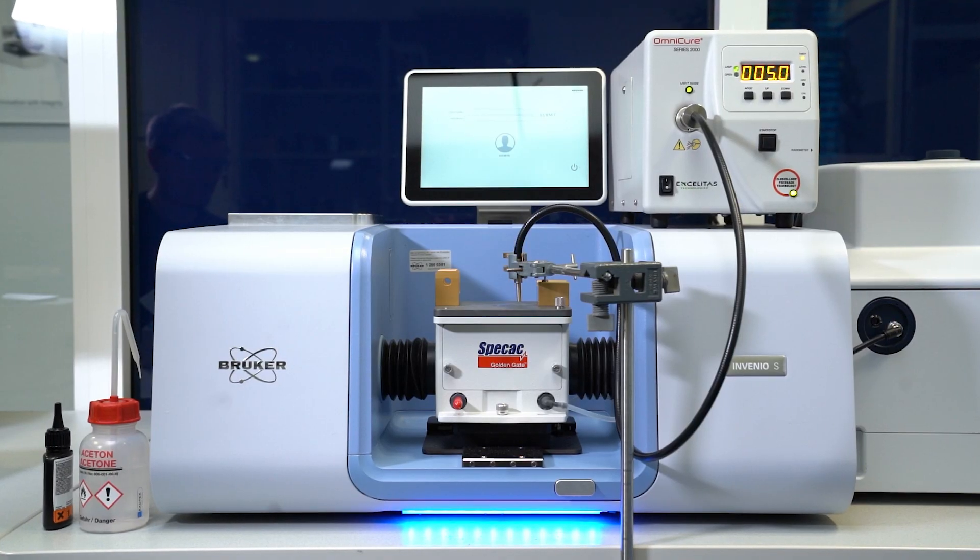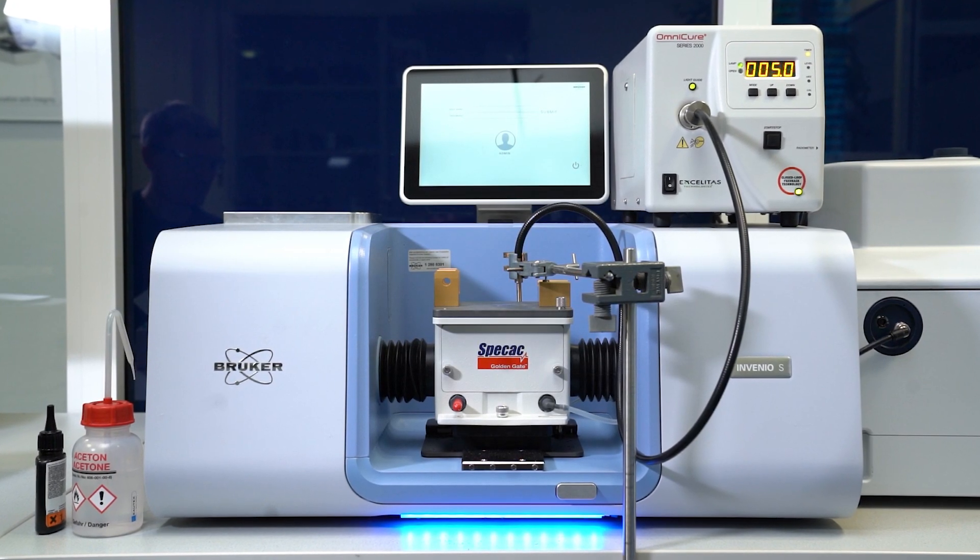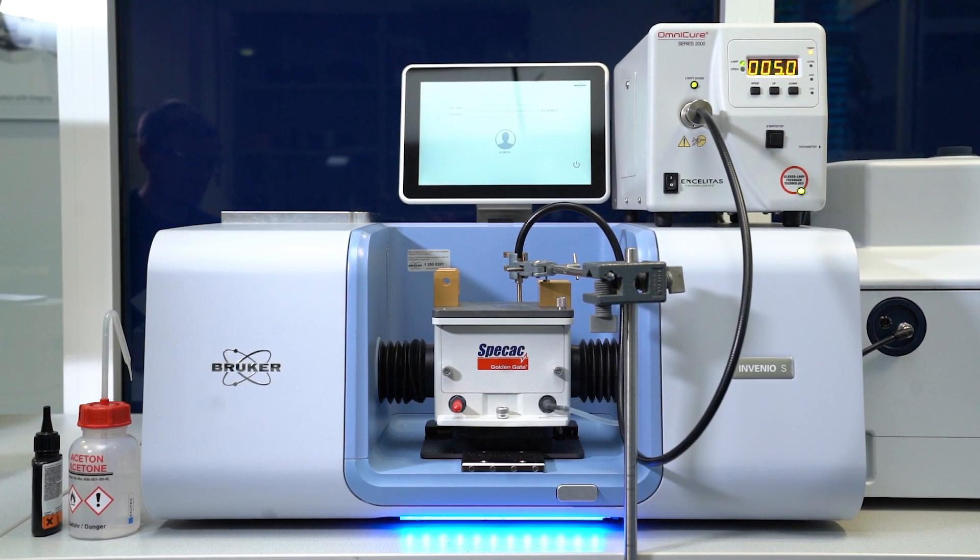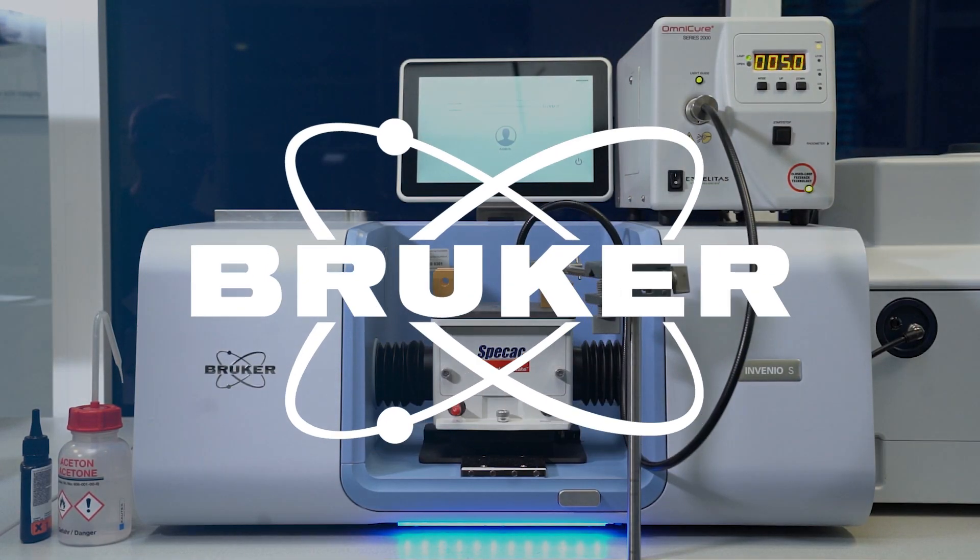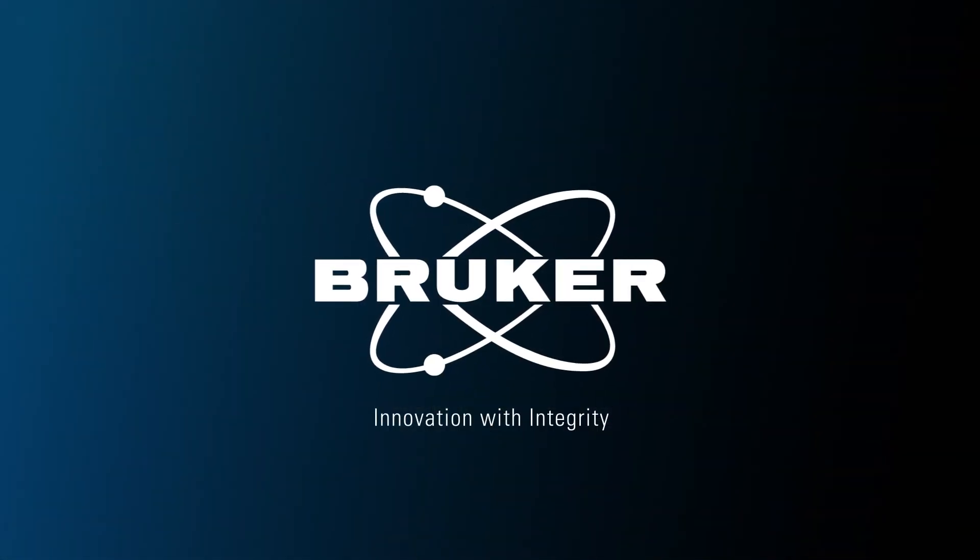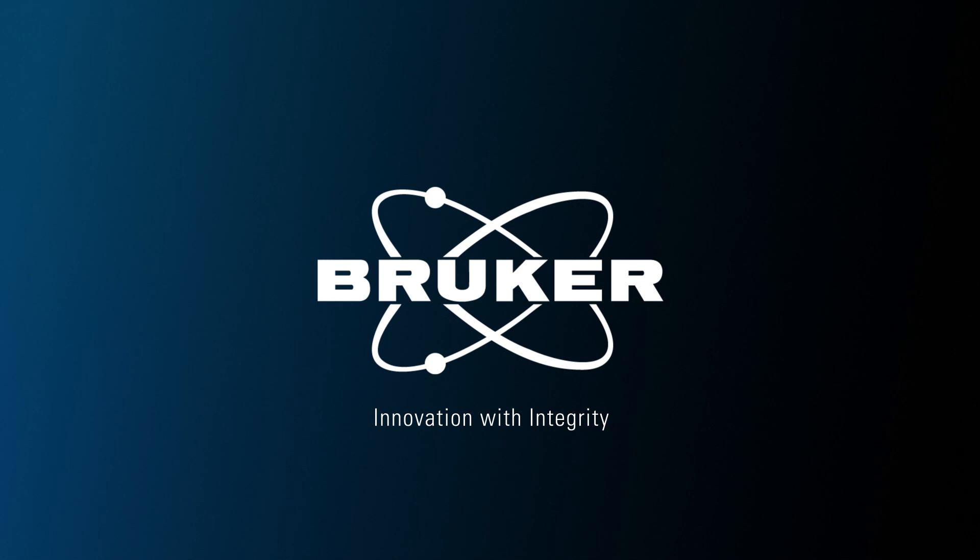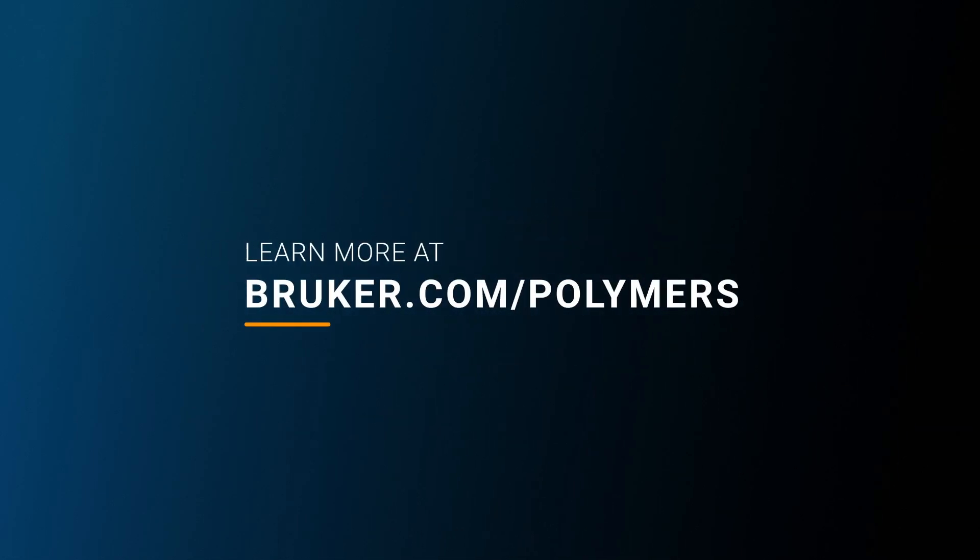FTIR can also monitor other reactions like thermally induced polymerizations. In conclusion, the Invenio and infrared spectroscopy are mighty tools for reaction monitoring. Thanks for watching and see you soon.